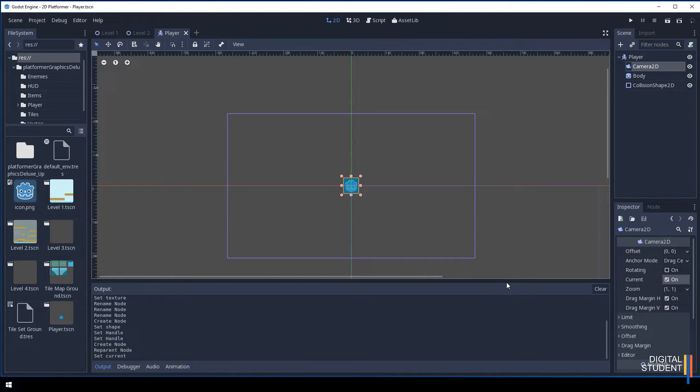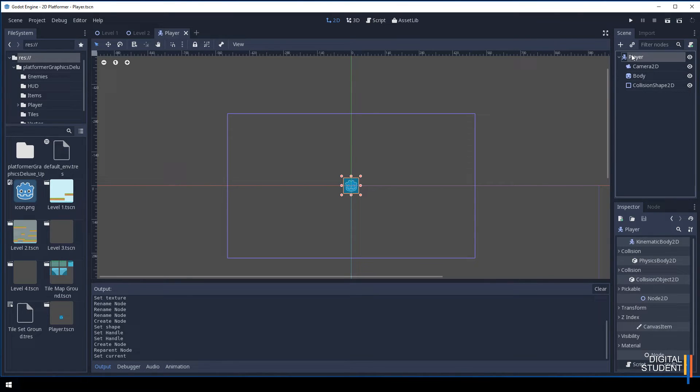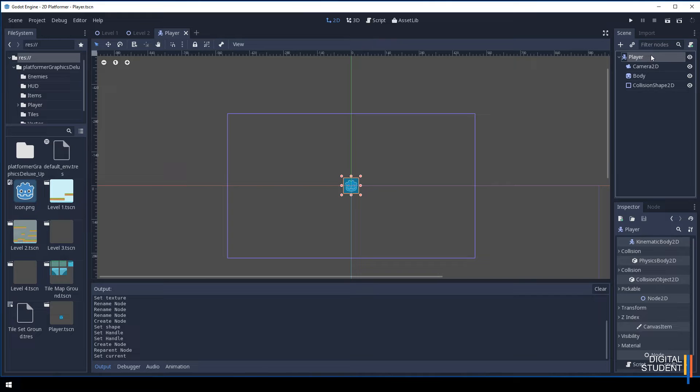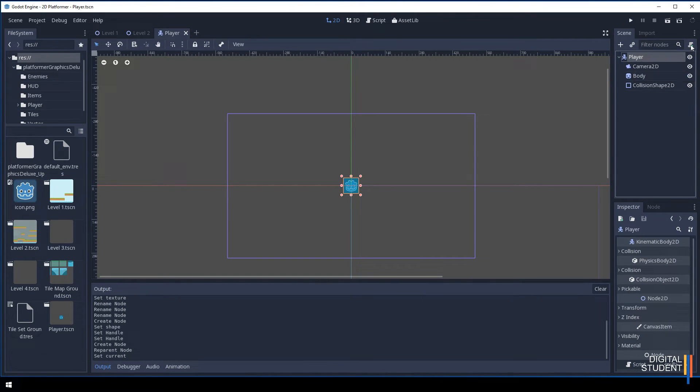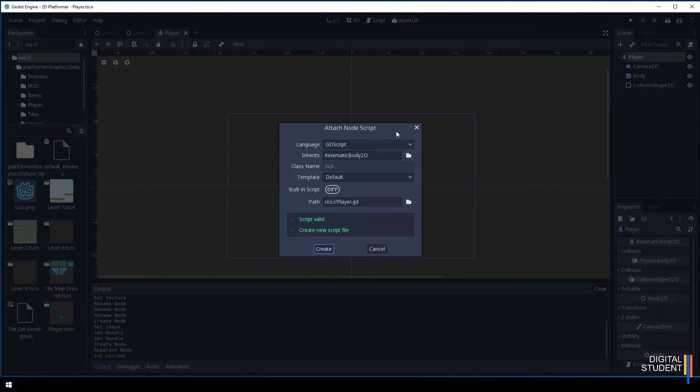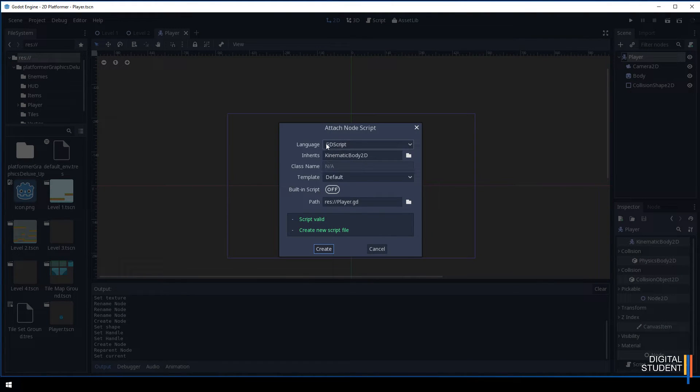The next thing we need to do is add the script to make it move left and right. Click on this player node here. The script has to be applied to the very top. Do not apply it to any of these otherwise it won't inherit the kinematic body 2D element.